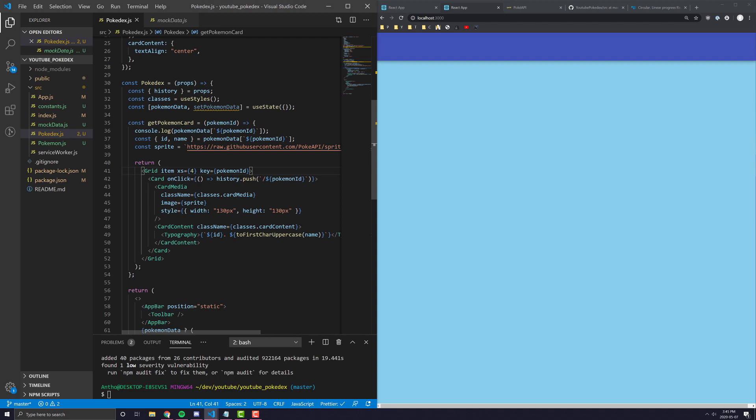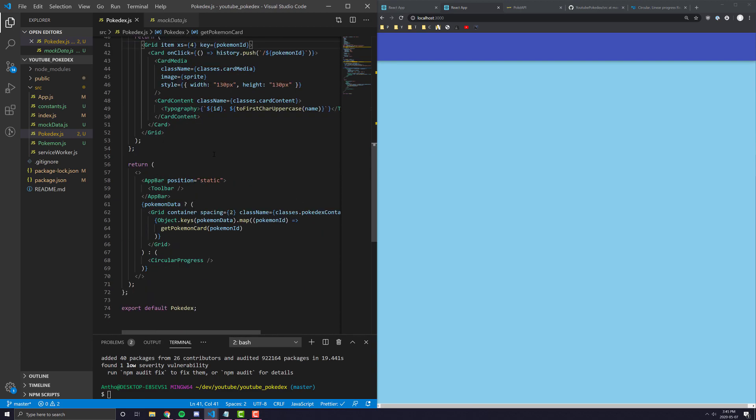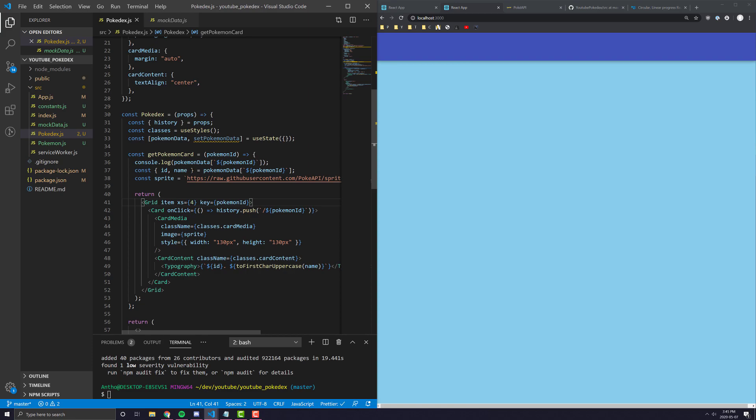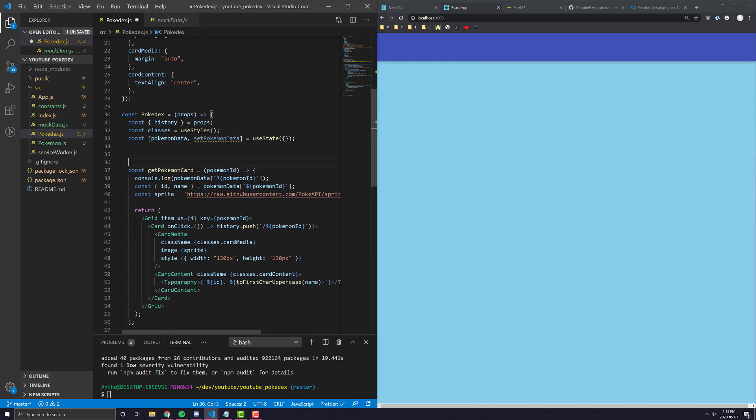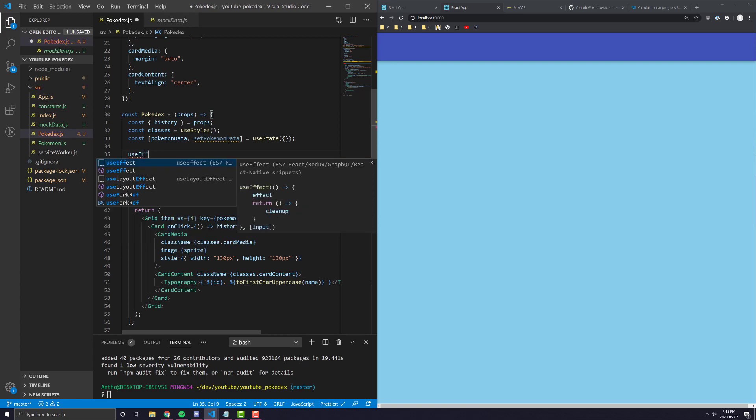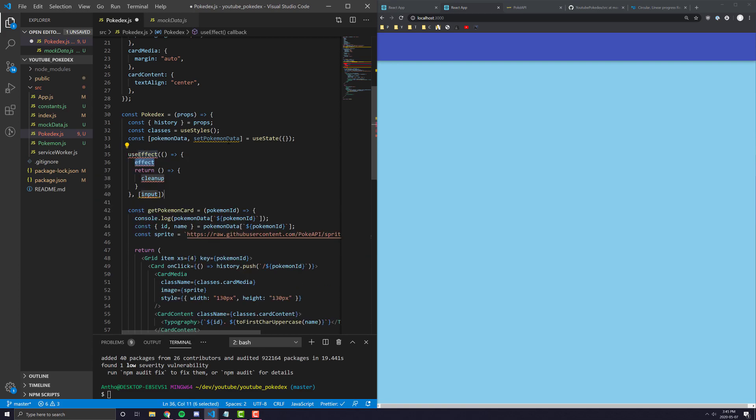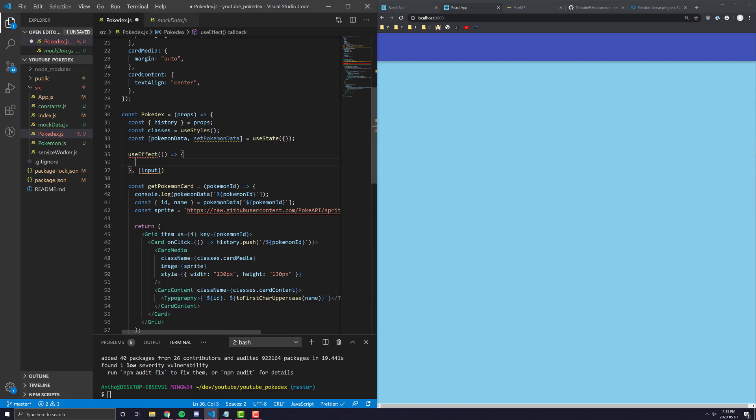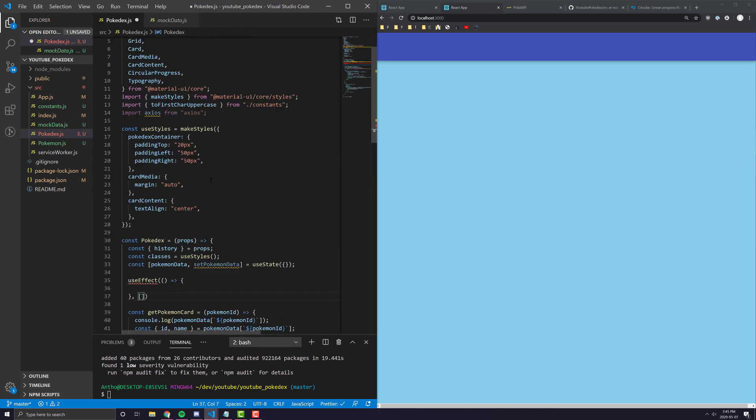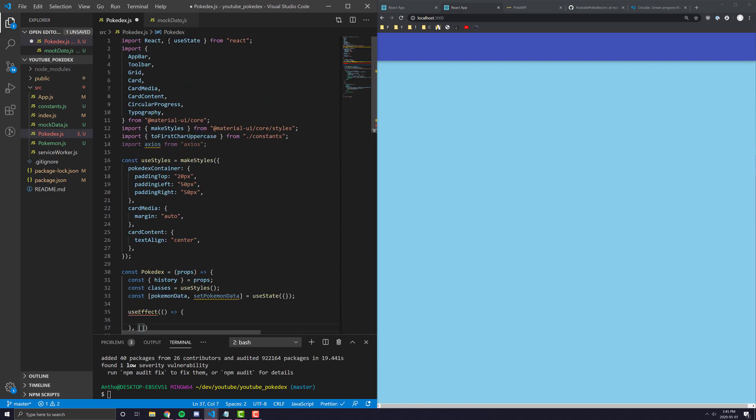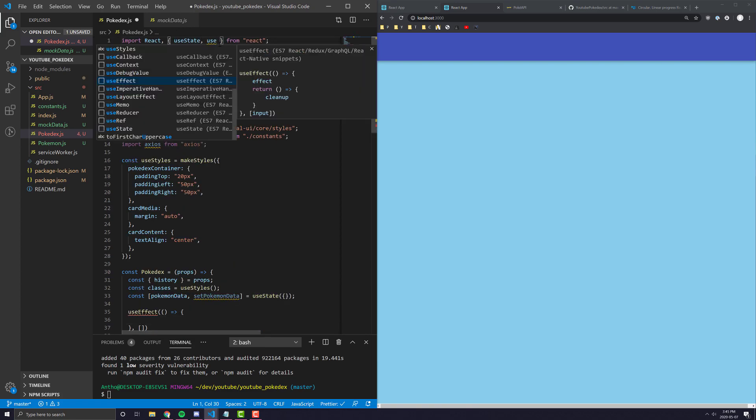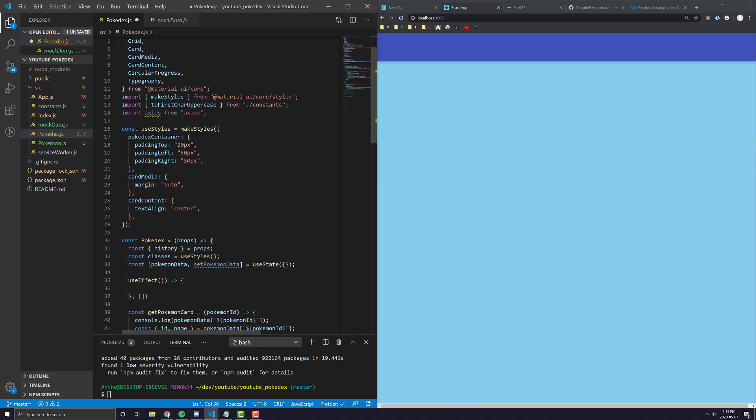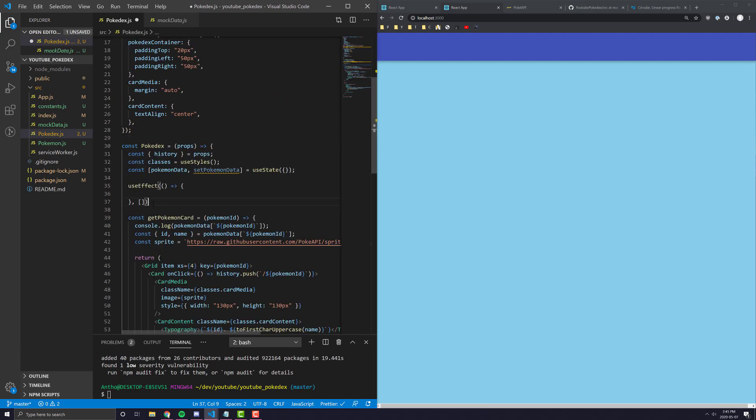We're just going to be using useEffect and Axios inside of the useEffect because we don't have any global state management. So this isn't traditionally what you would do for a large enterprise application or anything like that, but it still works nonetheless. So if you're not familiar with useEffect, that is what we are going to be using. And essentially all we're doing for the useEffect is we are having the useEffect run on the component didMount, which is essentially the first time that the component loads on the page. So we can set up our useEffect.